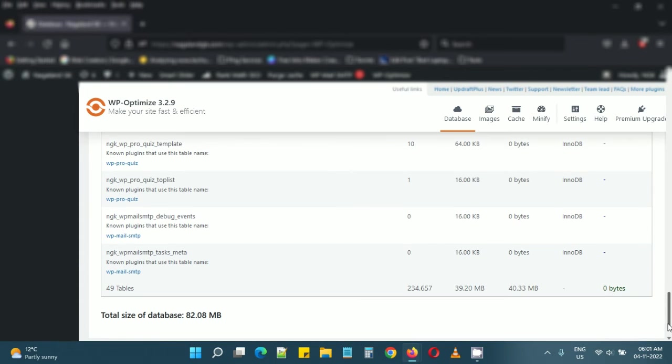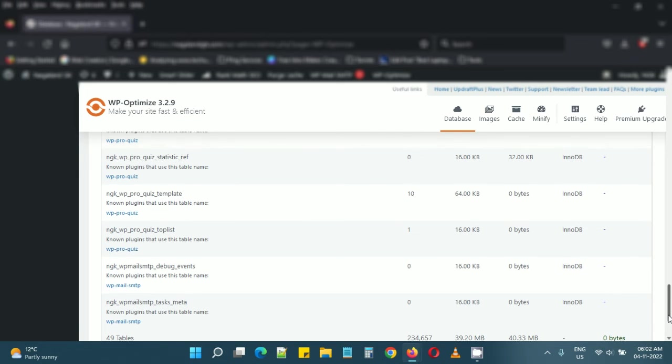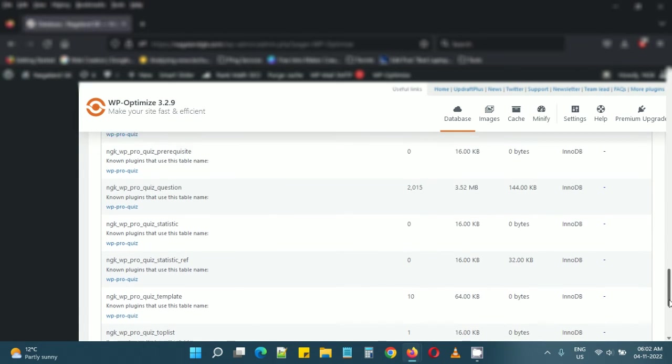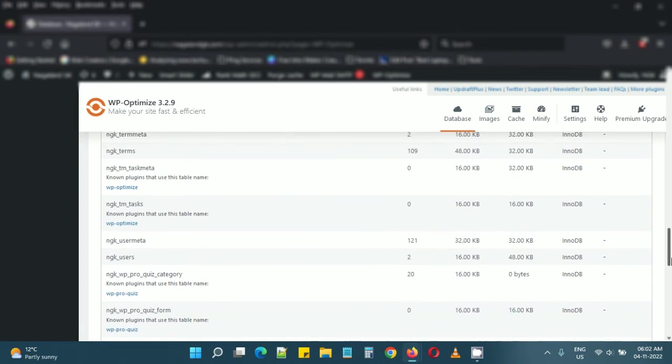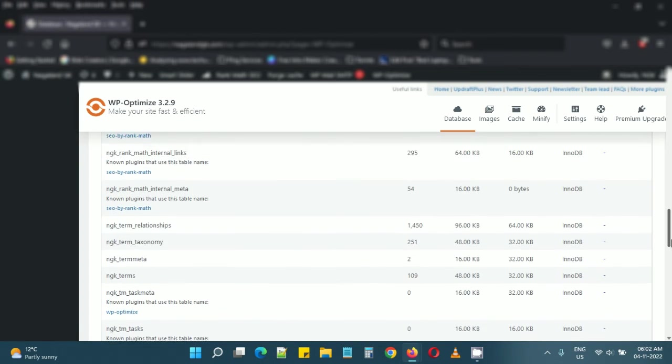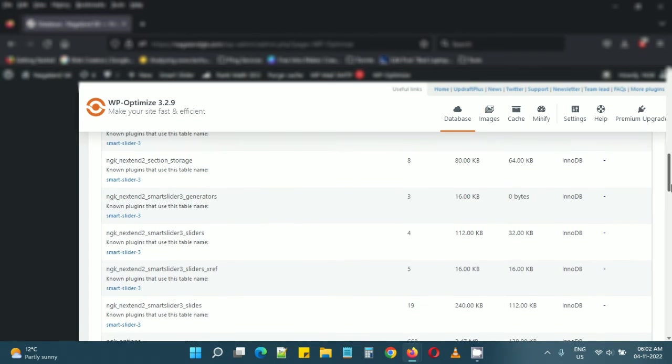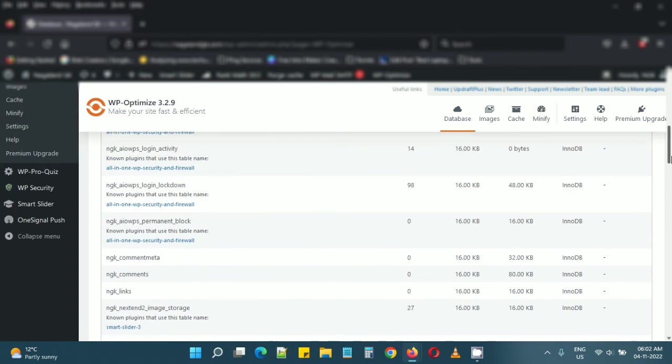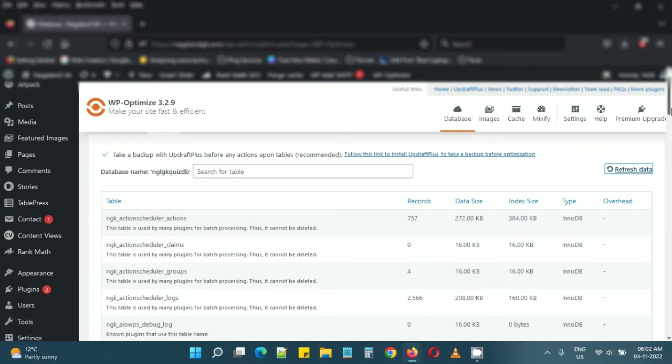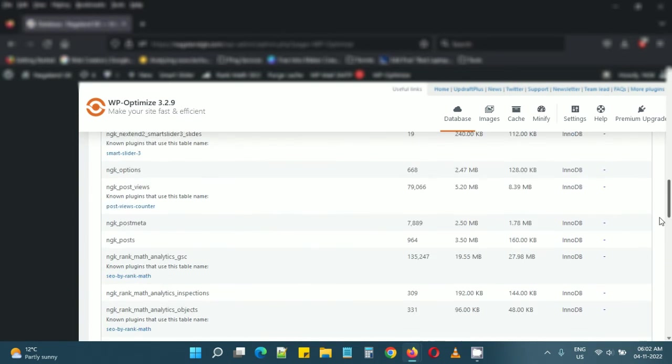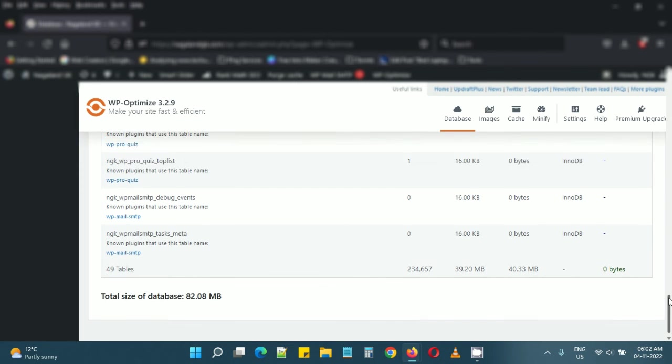If you need the data in those tables, then it's fine. But otherwise, those tables are just lying around and taking up space. So you can use this plugin to delete those tables. That's all in this video, thank you.